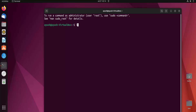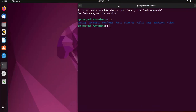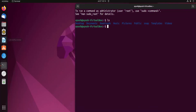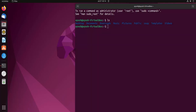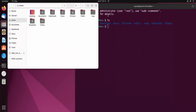Let's just run ls. I am in the home folder and you can see Desktop, Documents, Downloads, Music, Pictures, and all these things. For the purpose of showing you, I will open up the Files manager on my screen and try to minimize it.